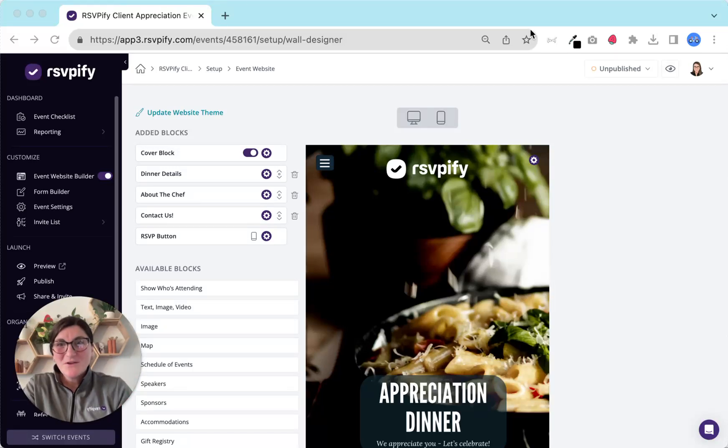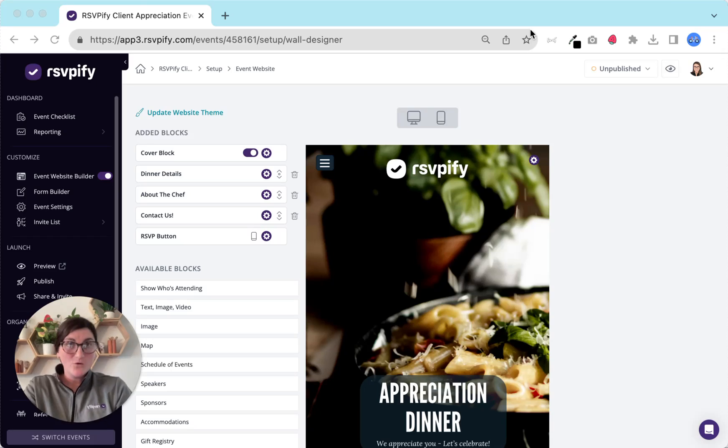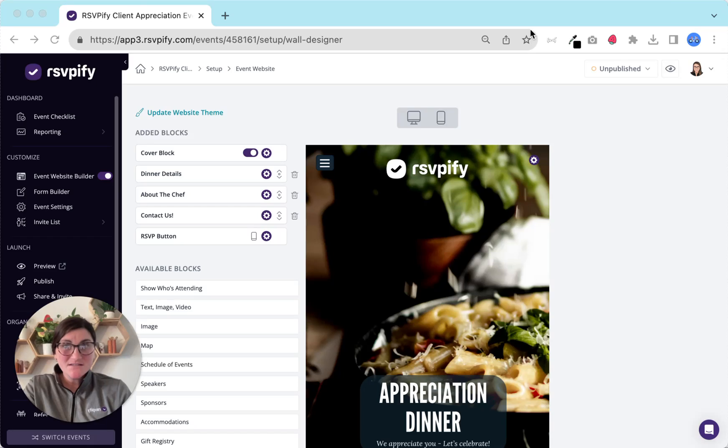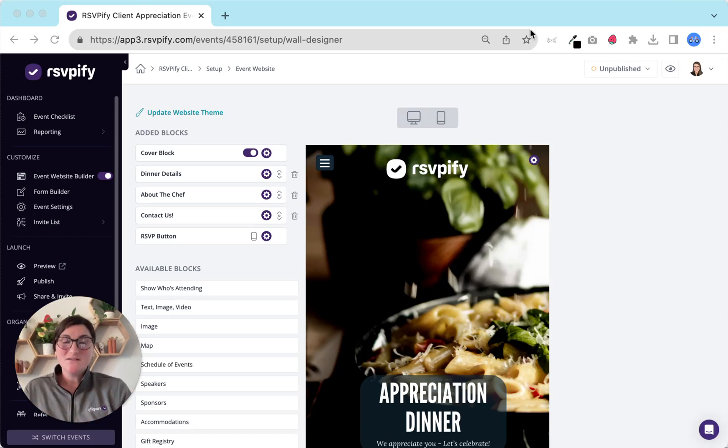Hi, it's Laura from the RSVPFI team here to give you the quick tour of where and how to customize your event website and form. Now you may have chosen an event template or maybe you decided to build your event from scratch. Either way the customizations are in the same spot and I'll show you where those are.